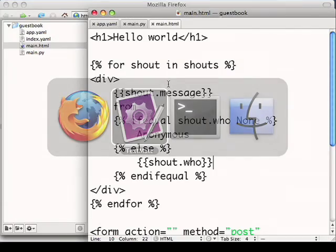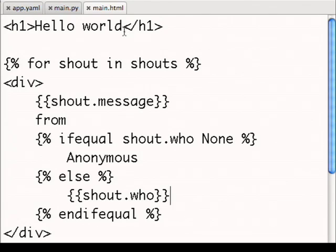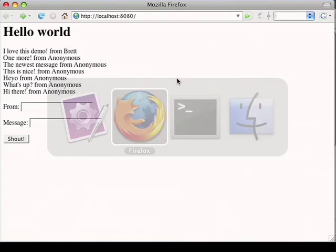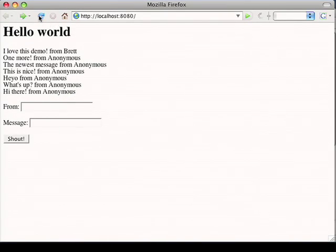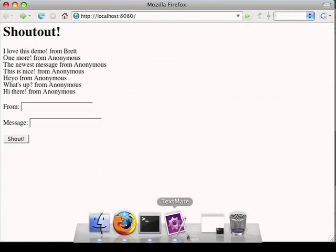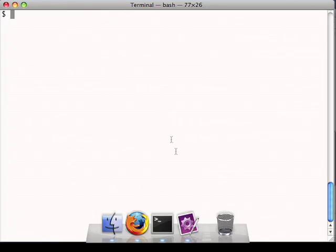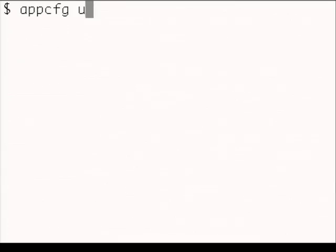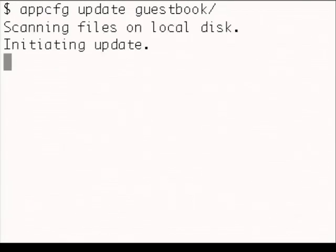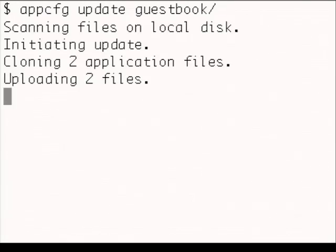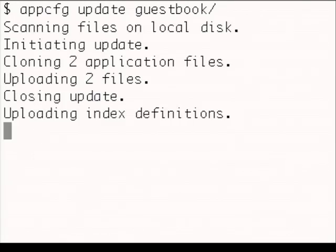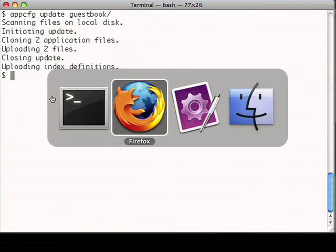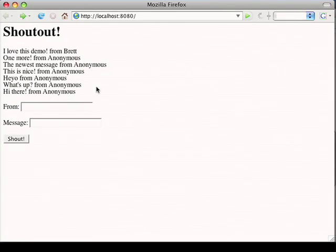One last thing I'm going to do is fix the title to point out that this is my application called shoutout. To deploy this application, I'll use the appcfg tool. I'll just type appcfg update to deploy my application and then the name of the application directory. And we're done. Now I can access this application on appspot.com.